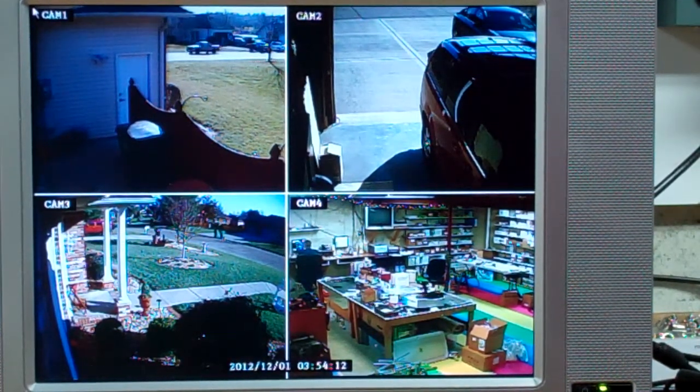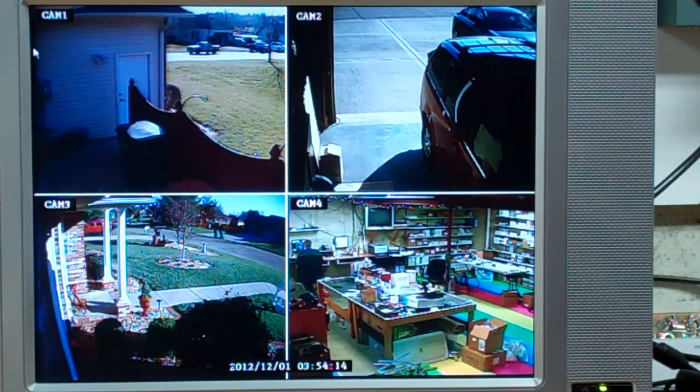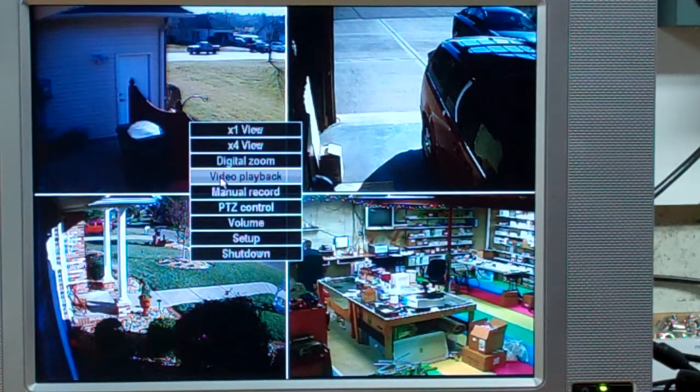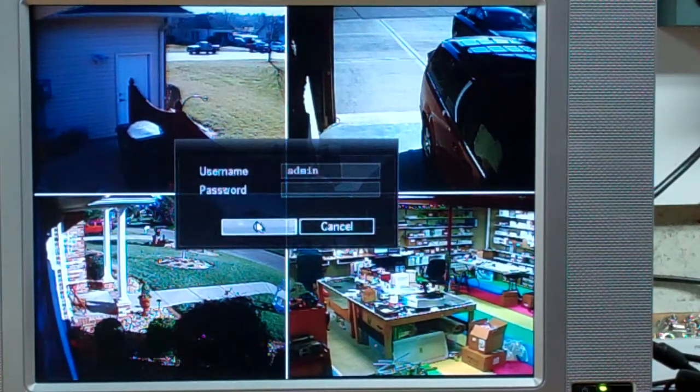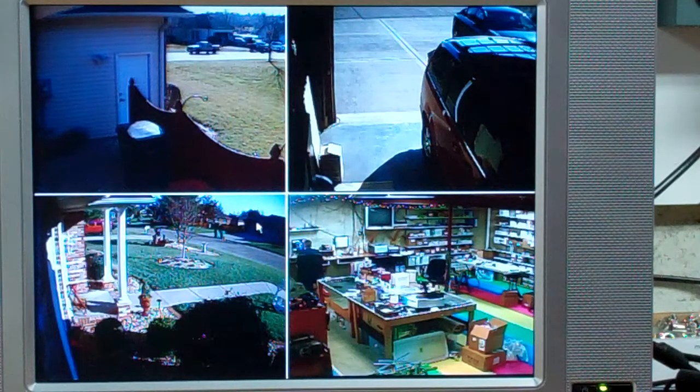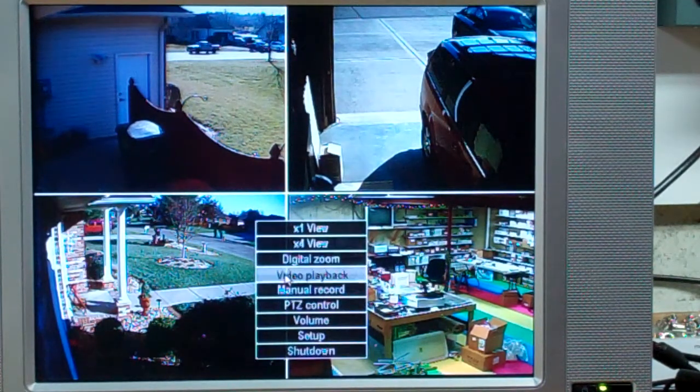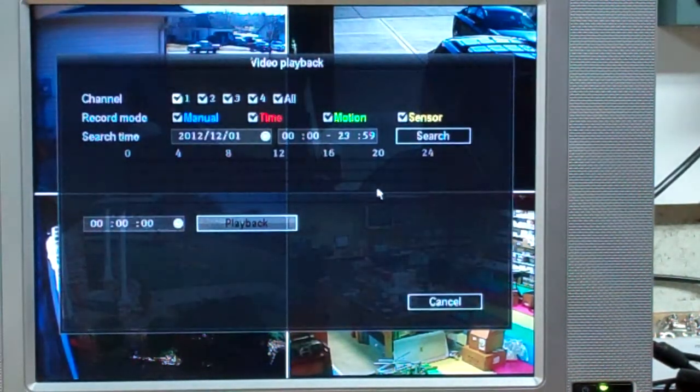So now we have fully booted up again. I will go this way, video playback. And there we are again.